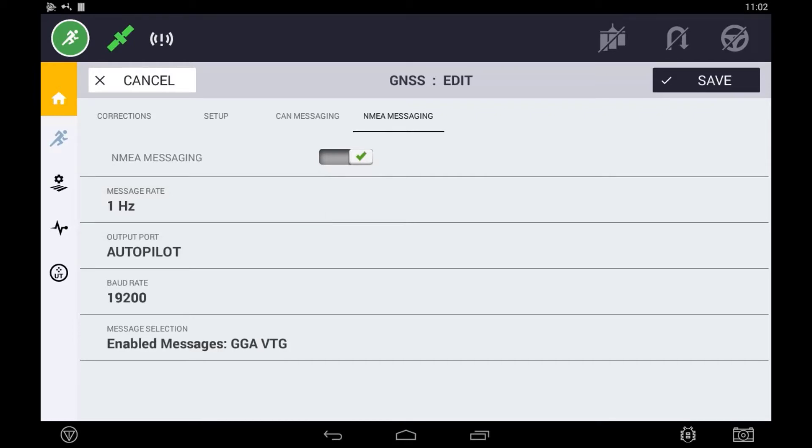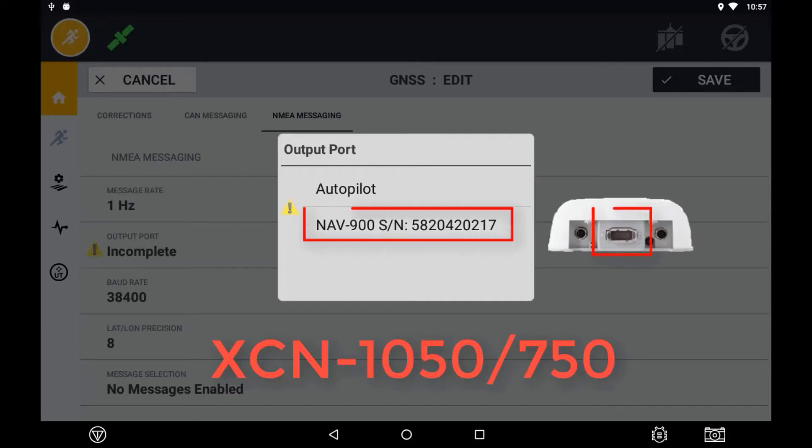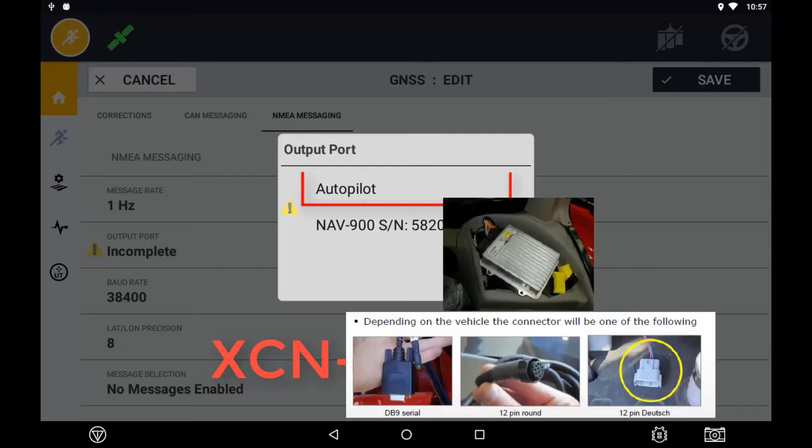Next you need to specify what port you are exporting the NEMA message from when using a NAV500 or a NAV900 receiver. You can either output from the receiver itself or the diagnostics port of the NAV controller.